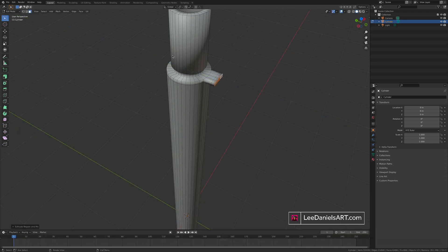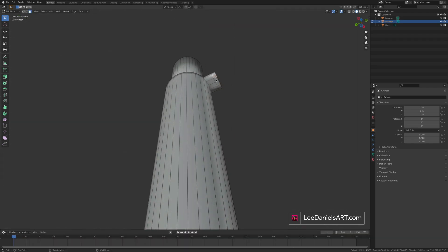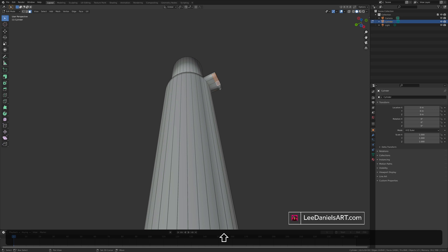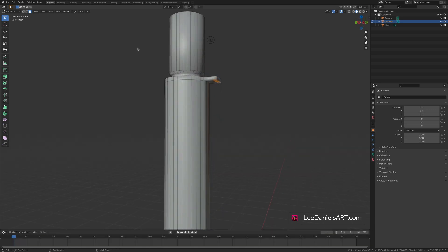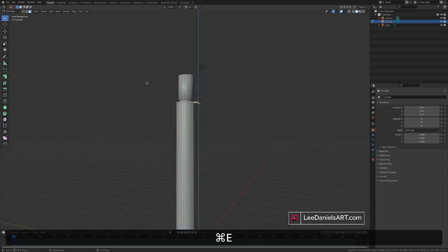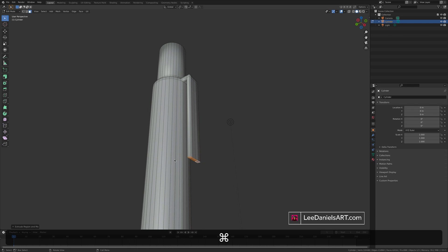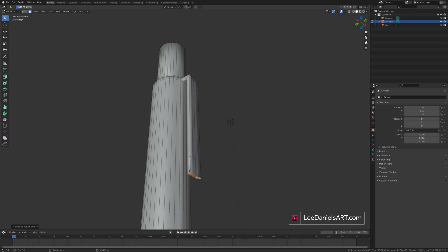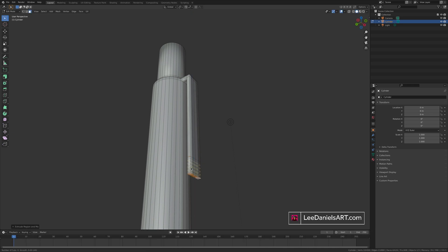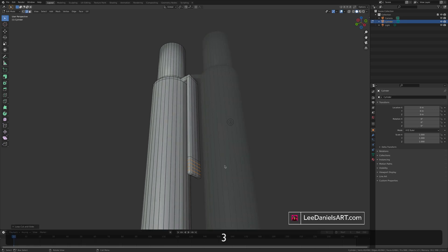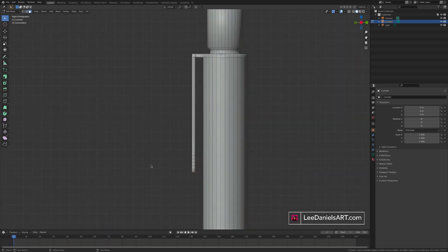E to extrude. And now on the underside. Select those four faces. And extrude down. Create the detail at the bottom. Extrude again. And add some more edge loops.